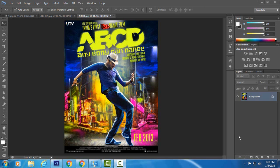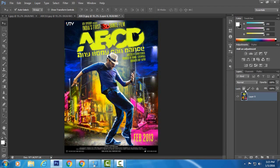Hey, what's up guys, my name is Mohit Yadav and welcome to Mohit Video Tutorial. In this video I will show you how to do a 3D effect on a movie poster. I am using the ABCD movie poster. First, I unlock my background layer by holding down Alt and double-clicking on the background layer to unlock it.